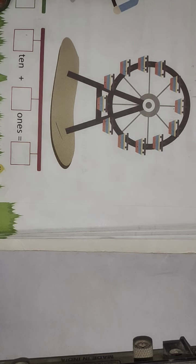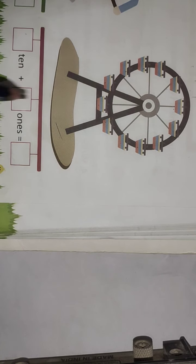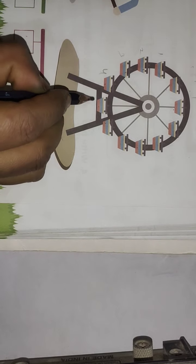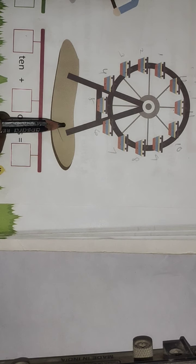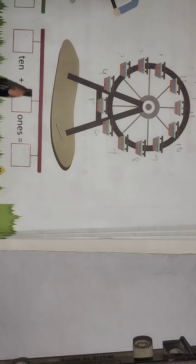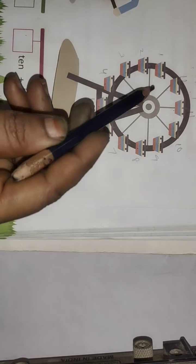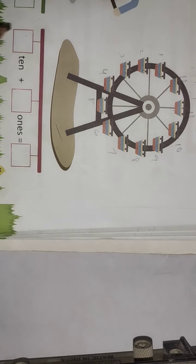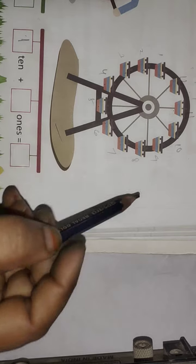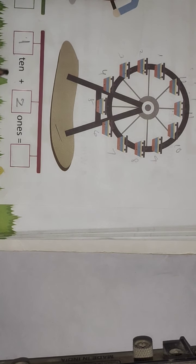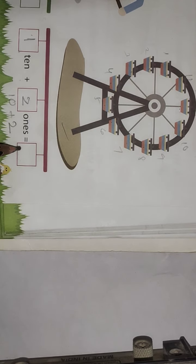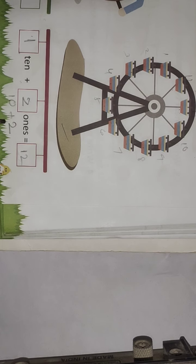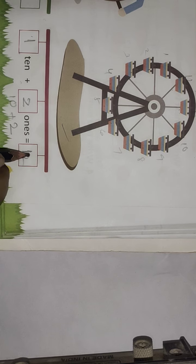See — this is a giant wheel. How many seats? Count: 1, 2, 3, 4, 5, 6, 7, 8, 9, 10, 11, 12. There are 12 seats. Make a group of 10: 1, 2, 3, 4, 5, 6, 7, 8, 9, 10. Remaining: 1, 2 — only 2 seats. 10 plus 2 equals 12.